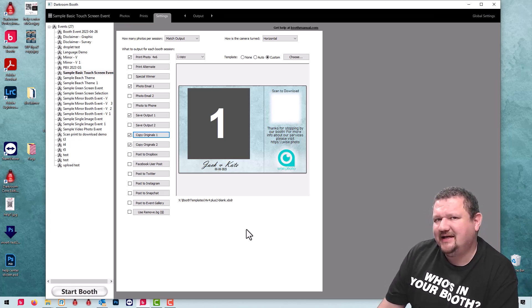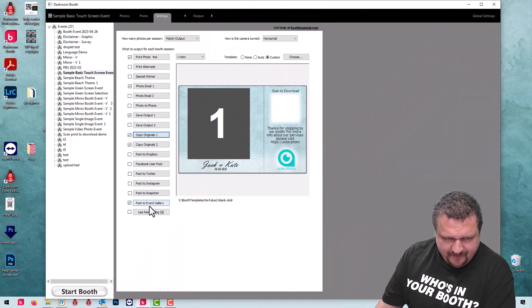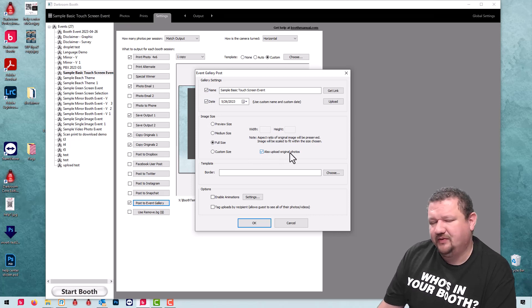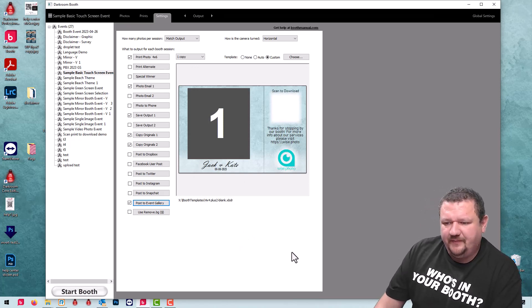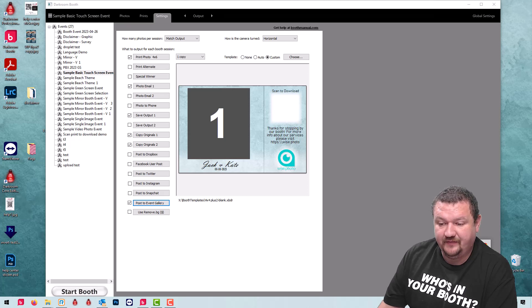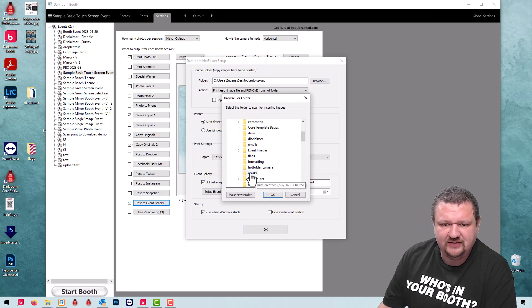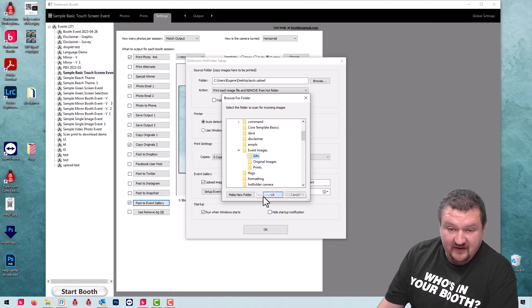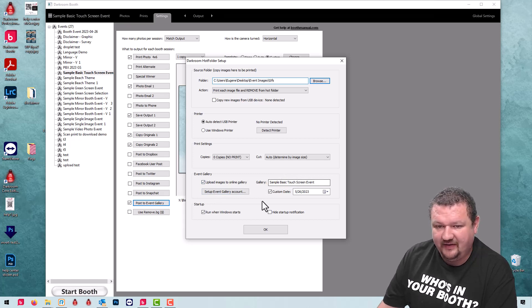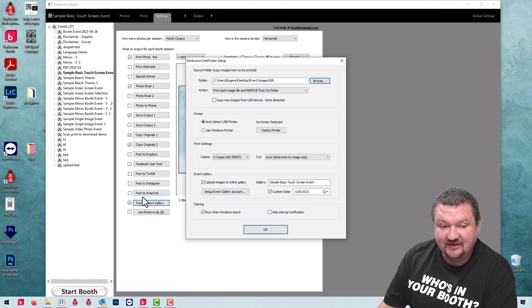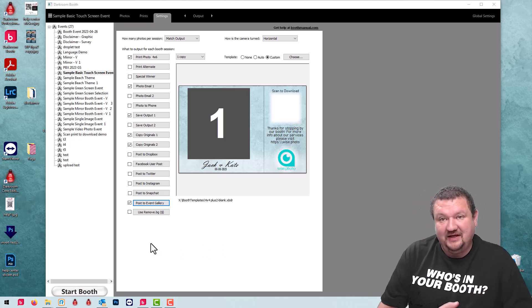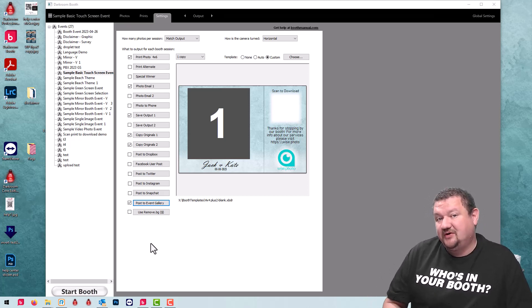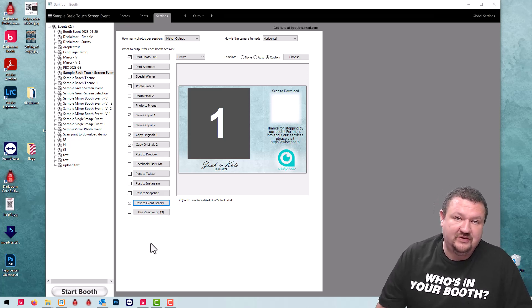That brings me to the last, the sixth and bonus tip. Let's say you're using post to event gallery and you're posting the output images and then you also have this option to also upload original images checked. Let's say you want to upload the GIFs as well. That's where darkroom hot folder comes in really handy. We'll click on darkroom hot folder, click settings, and now I can browse to my local GIF folder and make sure that it's uploading to the same gallery. The date's checked so it matches the settings that we have in darkroom booth. So now whenever I run through a session it's going to email a GIF but it's also going to save that GIF to a folder which darkroom hot folder is monitoring and it's going to upload the originals, the print, and the GIF to event gallery.